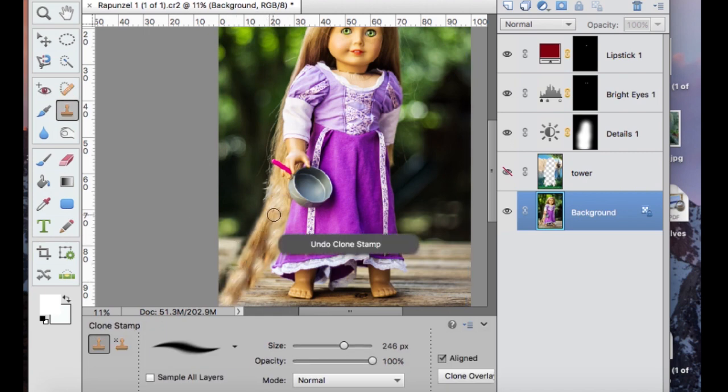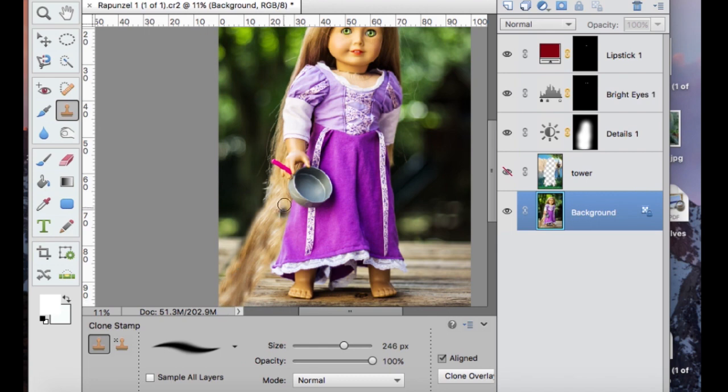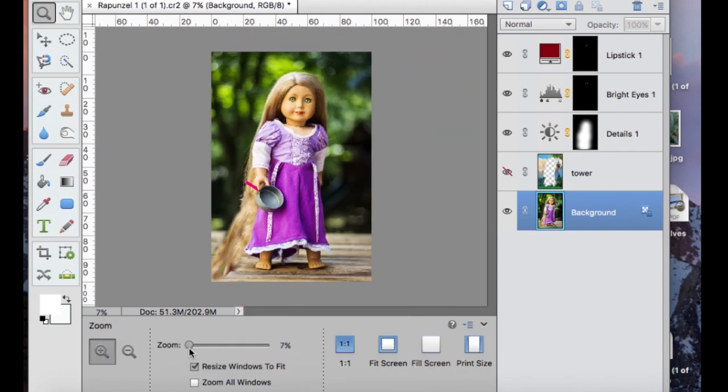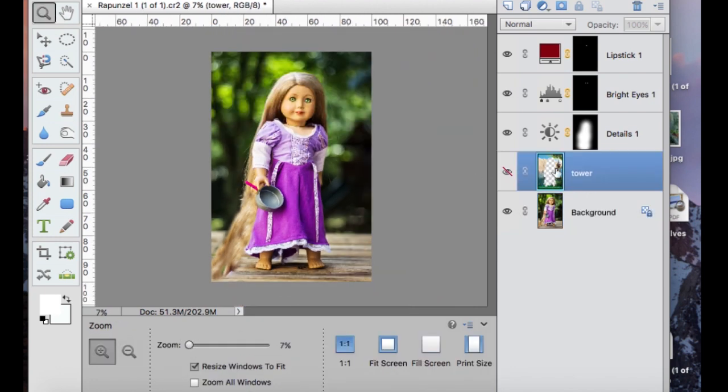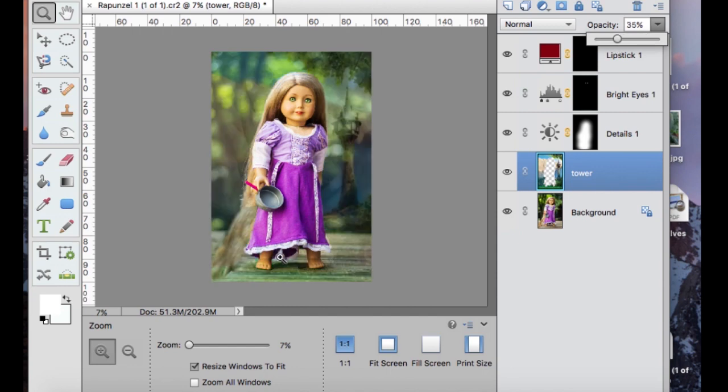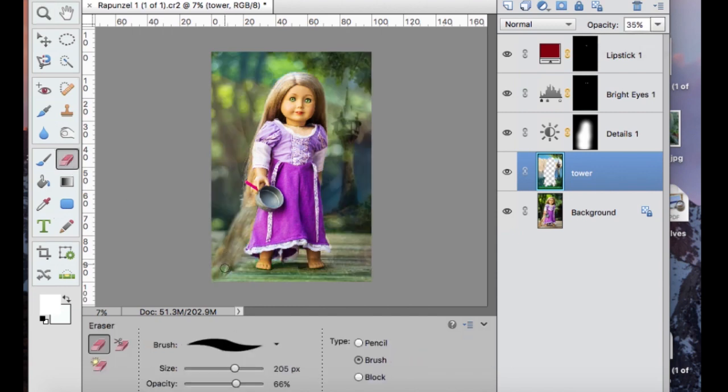So just keep going with that. You may want to use the blur tool to kind of blur the rough edges. And once you're satisfied with how your hair extensions look, you can go in and erase that part of the background.